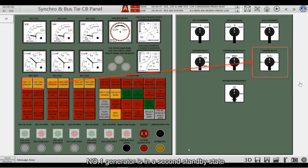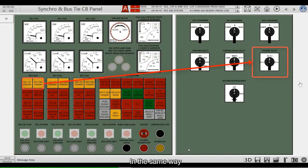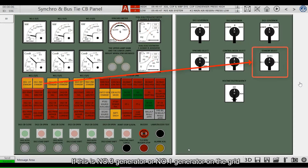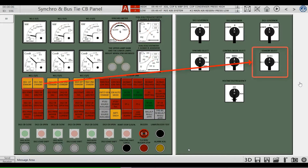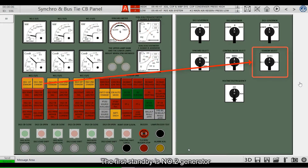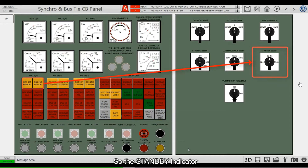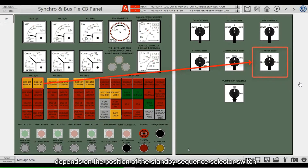Number 1 generator is in the second standby state. In the same way, if number 3 generator or number 1 generator is on the grid, the first standby is number 2 generator. So the standby indicator depends on the position of the standby sequence selector switch.